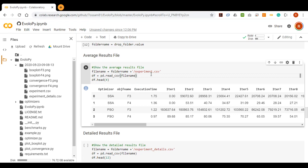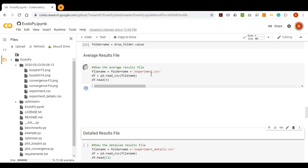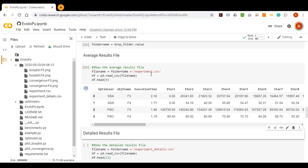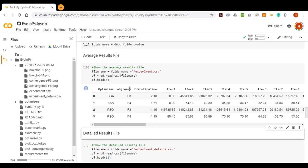We can display the average results file. You can find the execution time and the average value at each iteration for each combination of the selected optimizer and objective function.